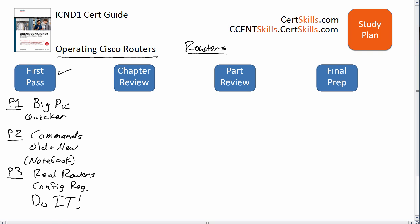If you've got a real router, great. If you've got one you can borrow from a friend for a few days, plan to read this third section and then borrow that real gear and try out some of those ideas on real gear after you've read it the first time.